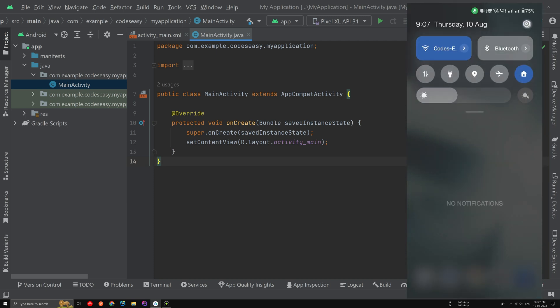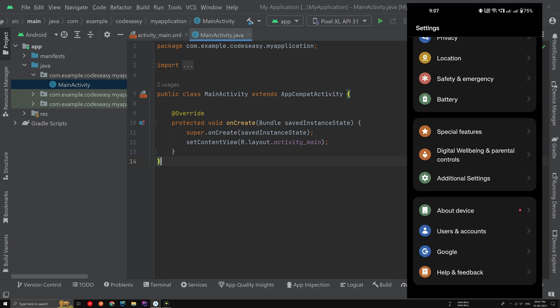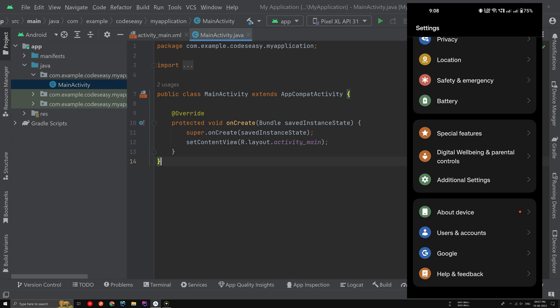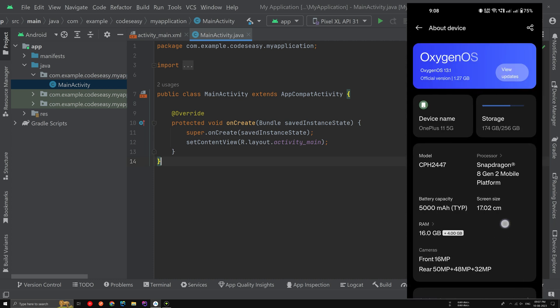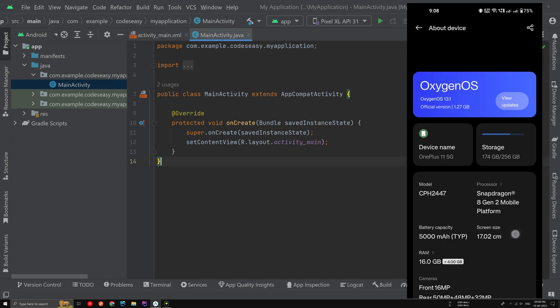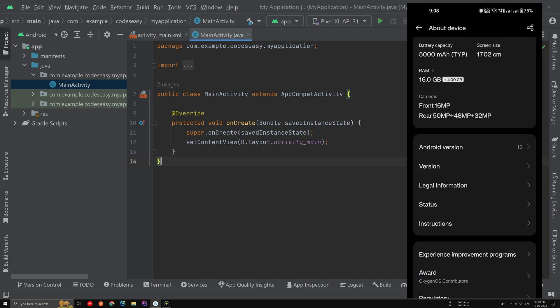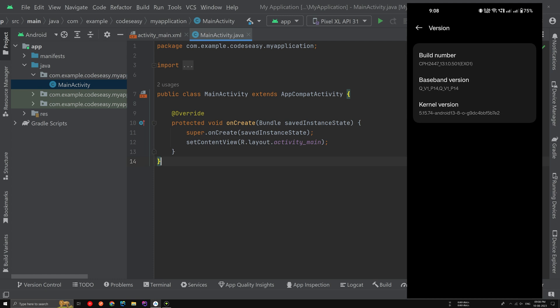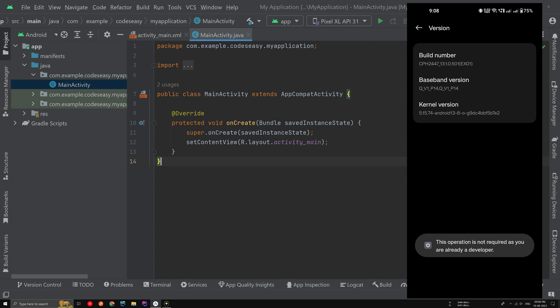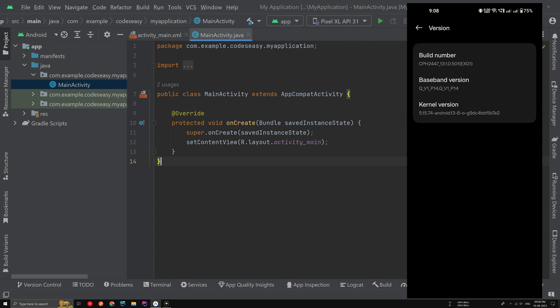To enable Wi-Fi debugging, go to Settings and enable developer options. Go to About Device — I'm using a OnePlus 11, so this may differ for each device. Go to the About section and tap 10 times on the Build Number. Once you've done that, developer options will be enabled.